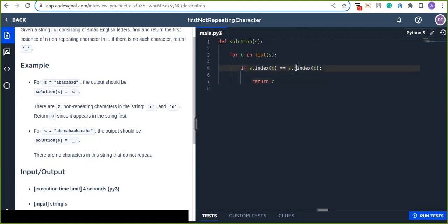R index is one of a method, a Python method that finds the last occurrence of the specified value. For example, the character, the last occurrence of the character.